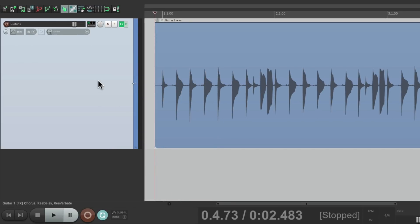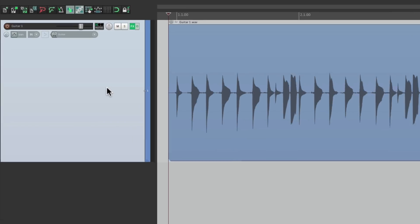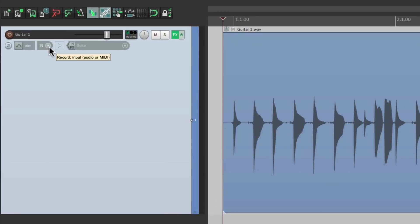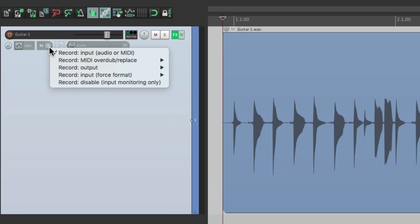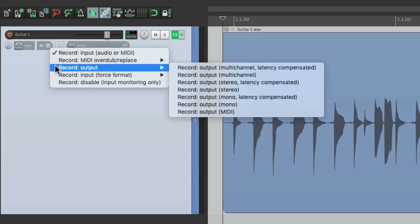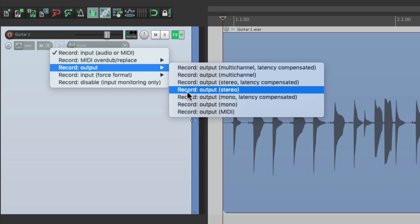So let's go to our track and right over here are the track recording modes. By default we normally record the input but we could also record the output. Now this effect is stereo so we should probably choose to output stereo.